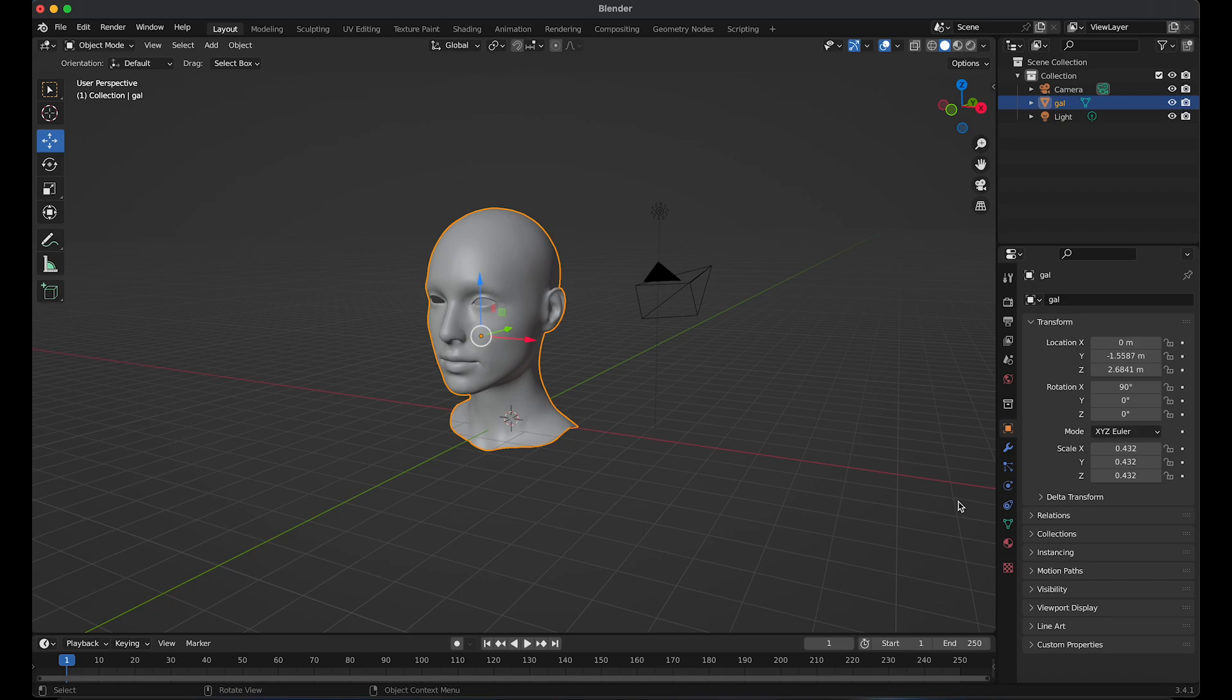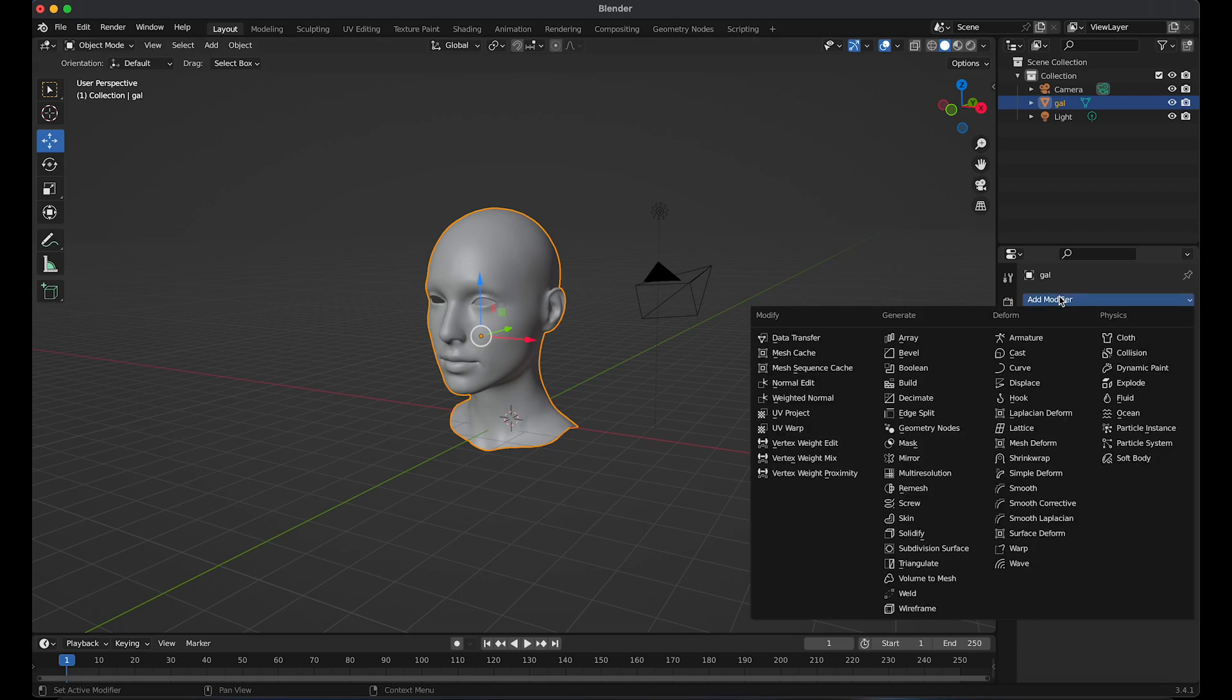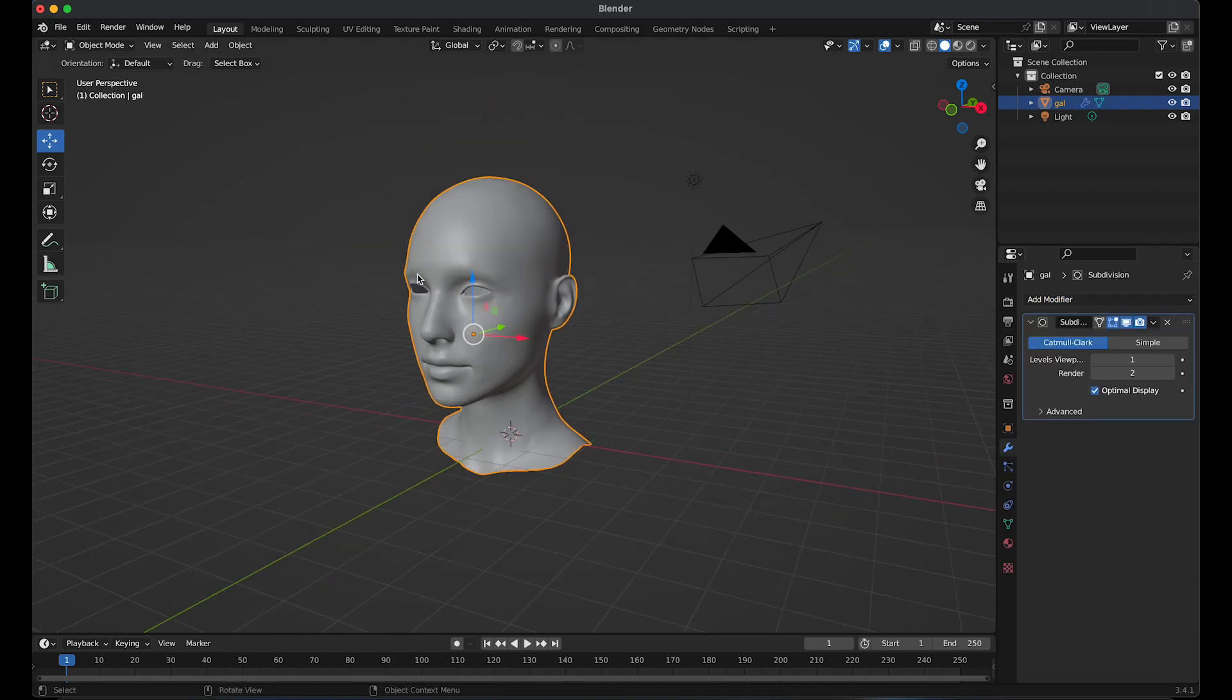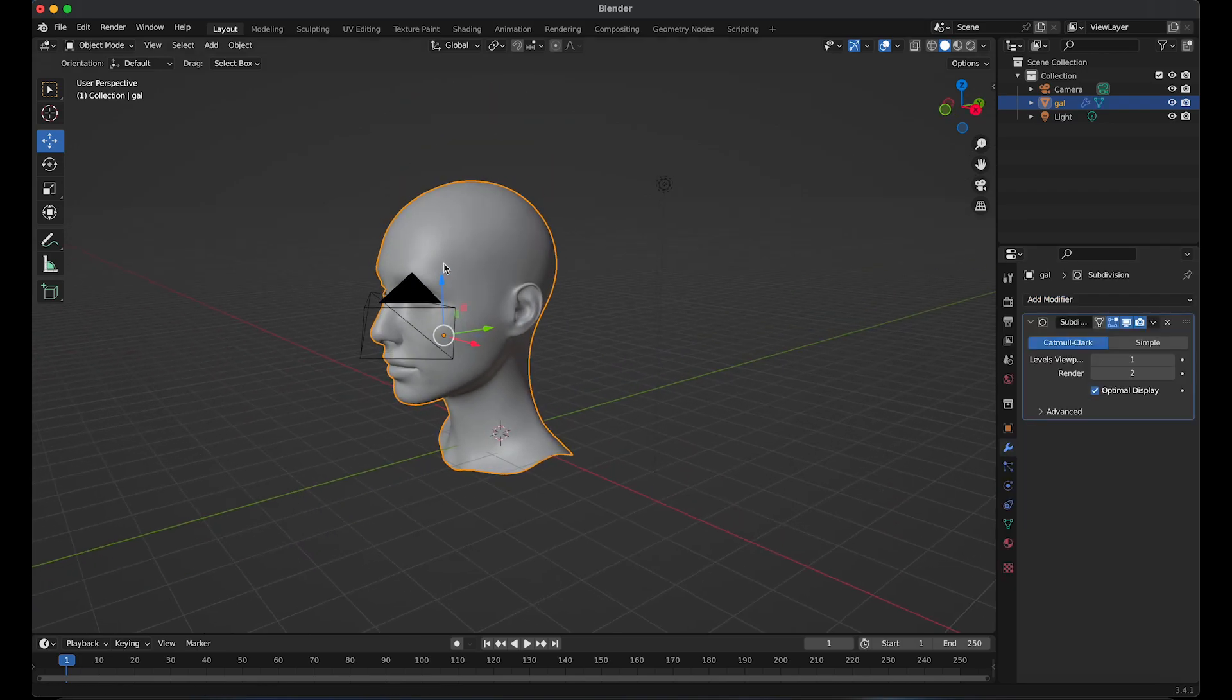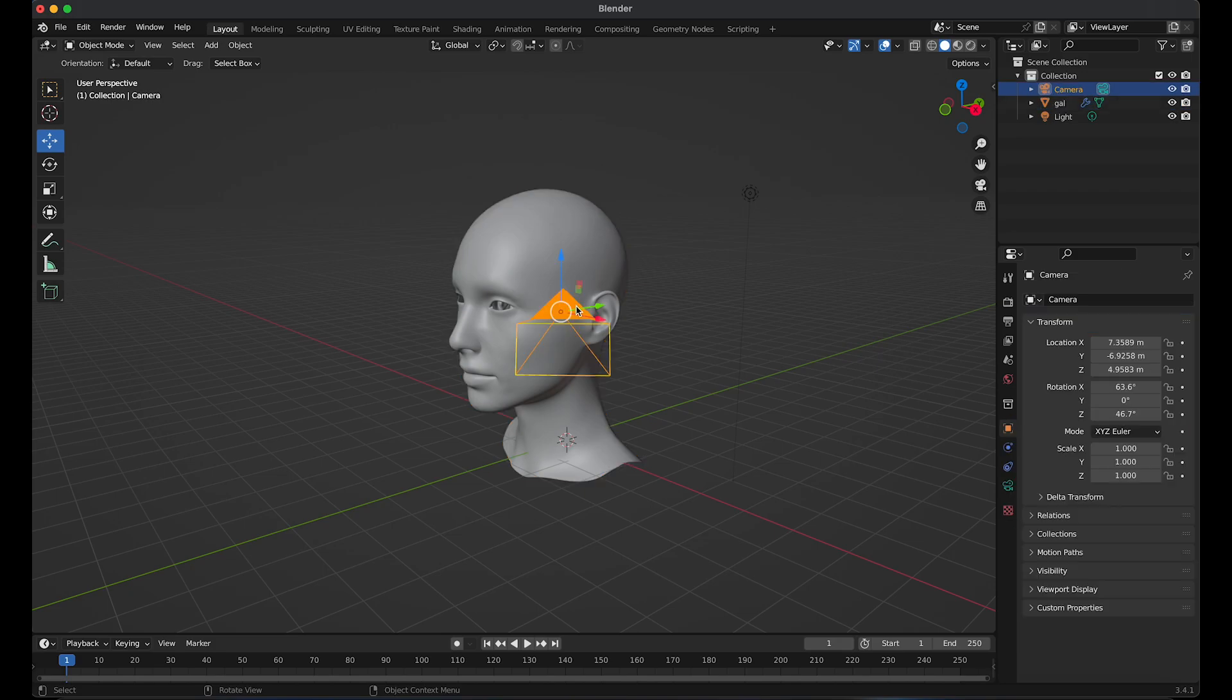We're going to select the object and go to modifier and add a subdivision surface to smooth it out. I'm going to select the camera and hide it for the time being.